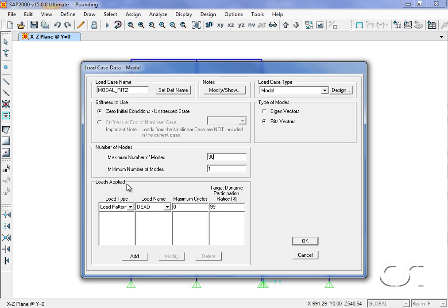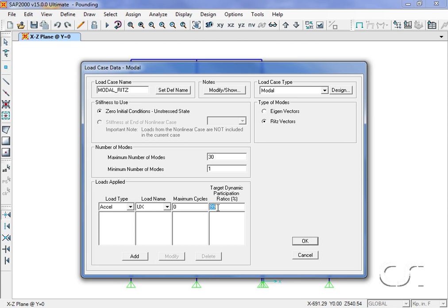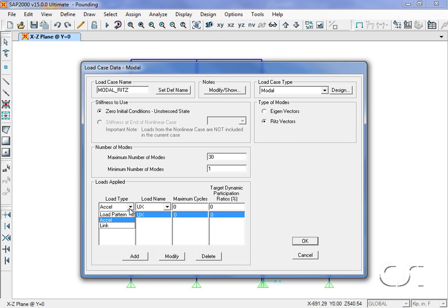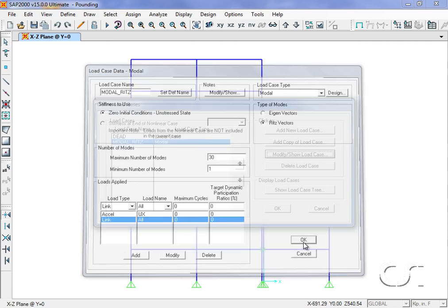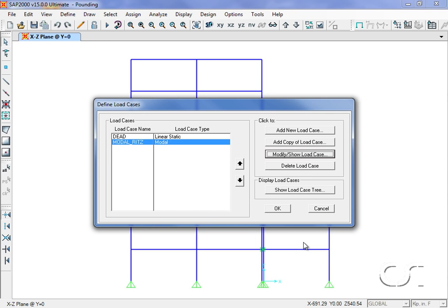For Ritz modes we need to define the starting load vectors. In this case we will use acceleration in the X direction and the built-in deformation load for the links. We will also add a load case for the nonlinear time history.